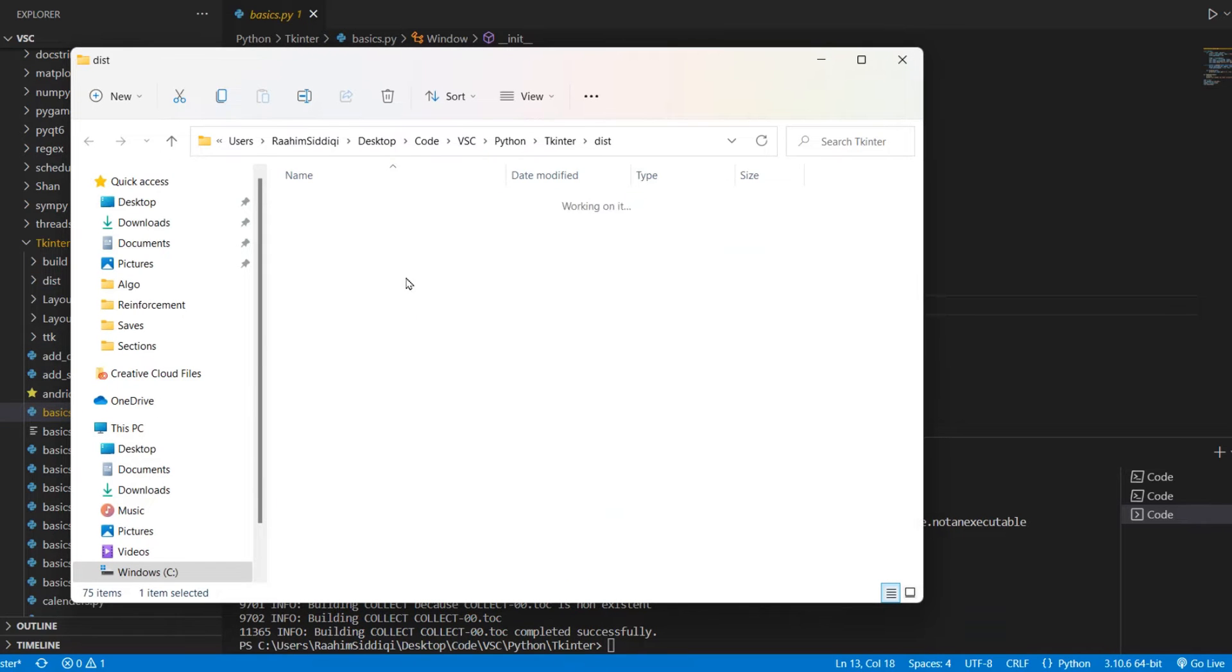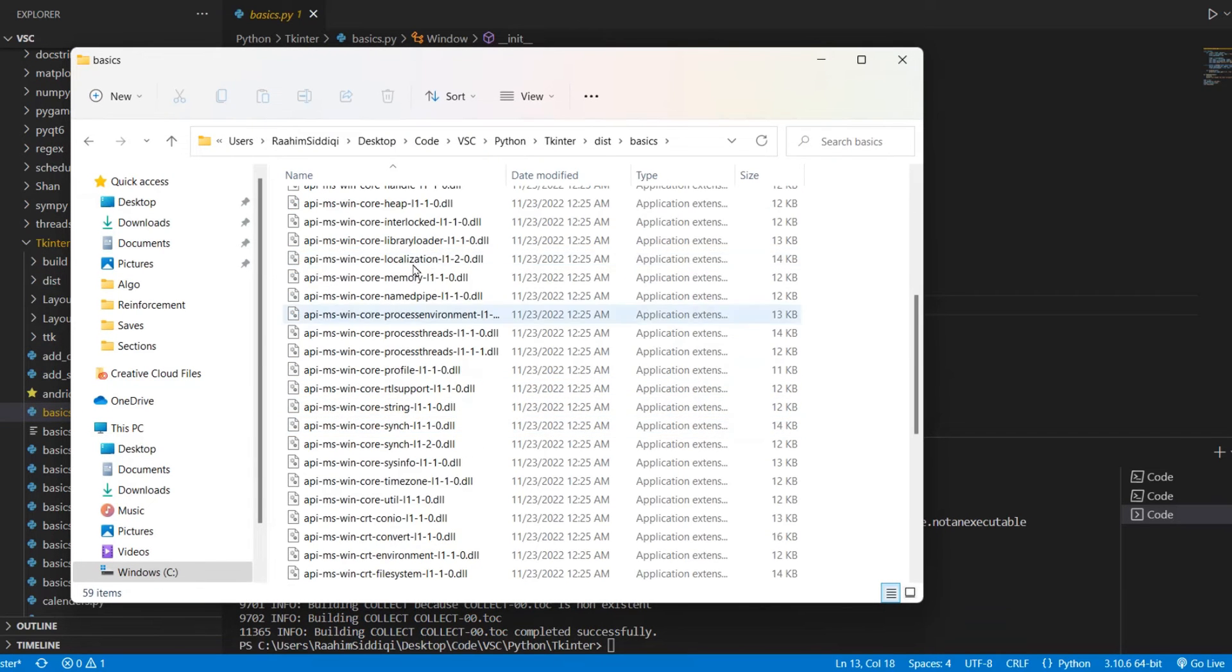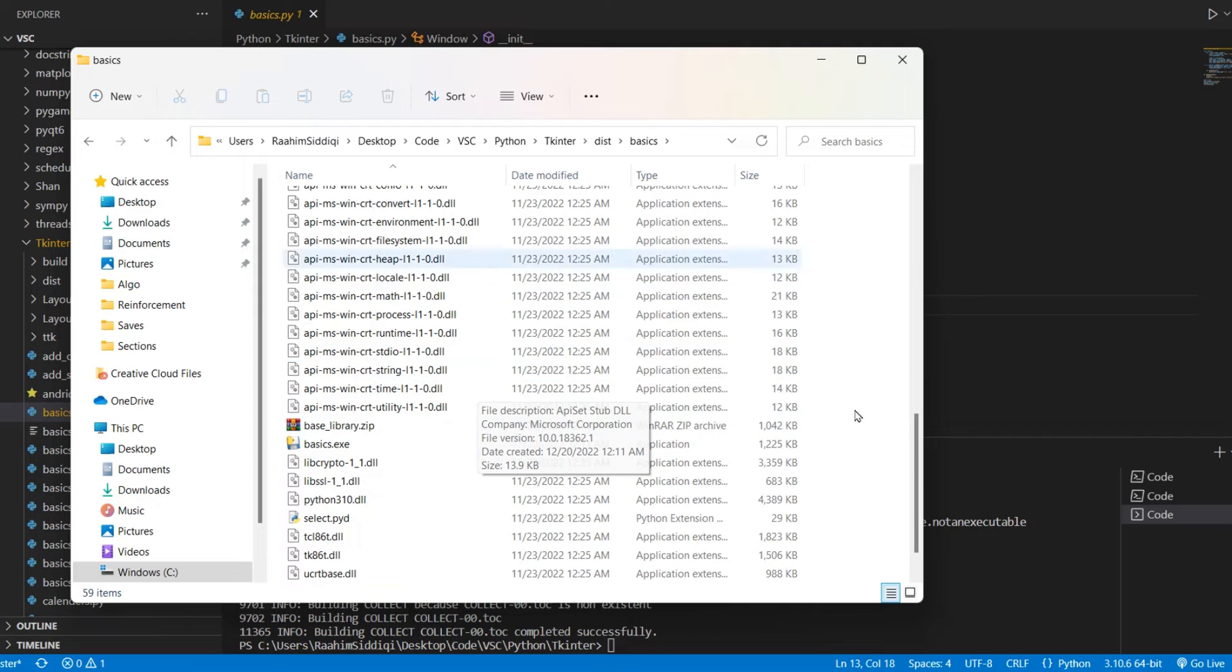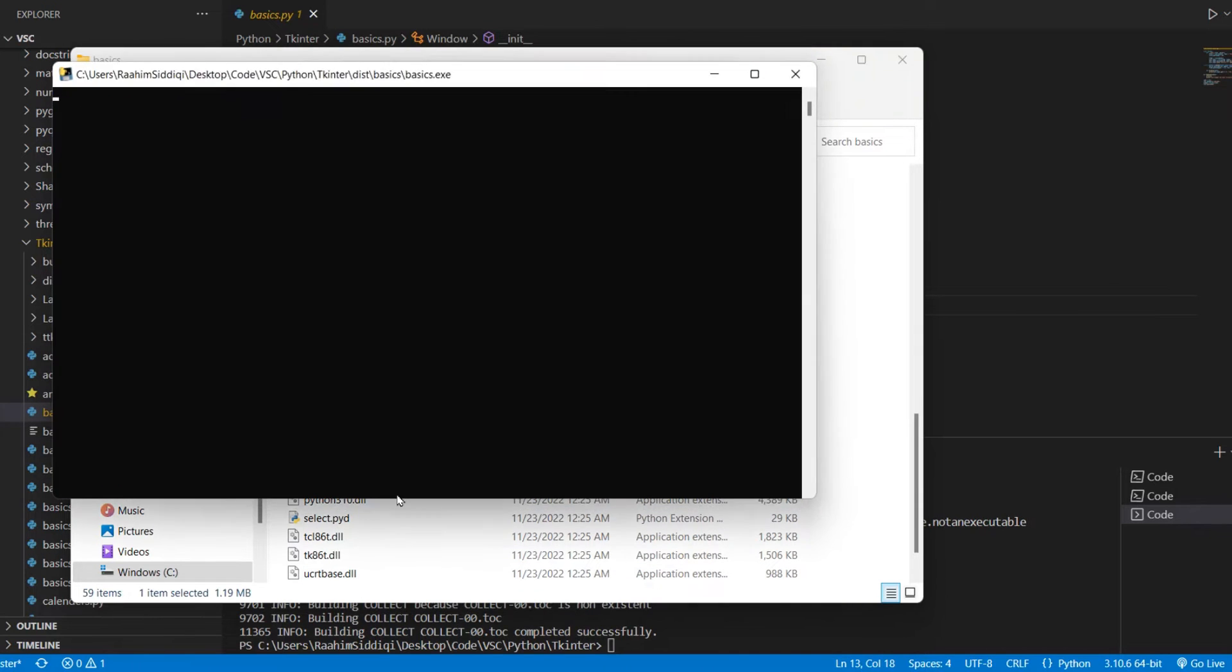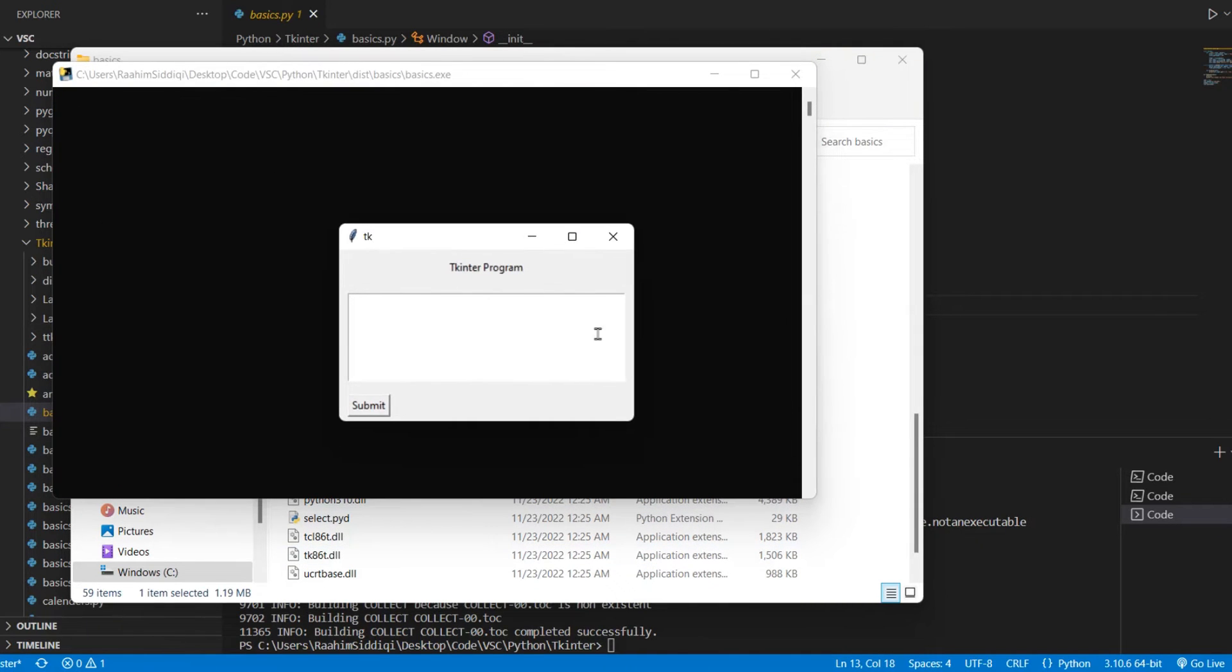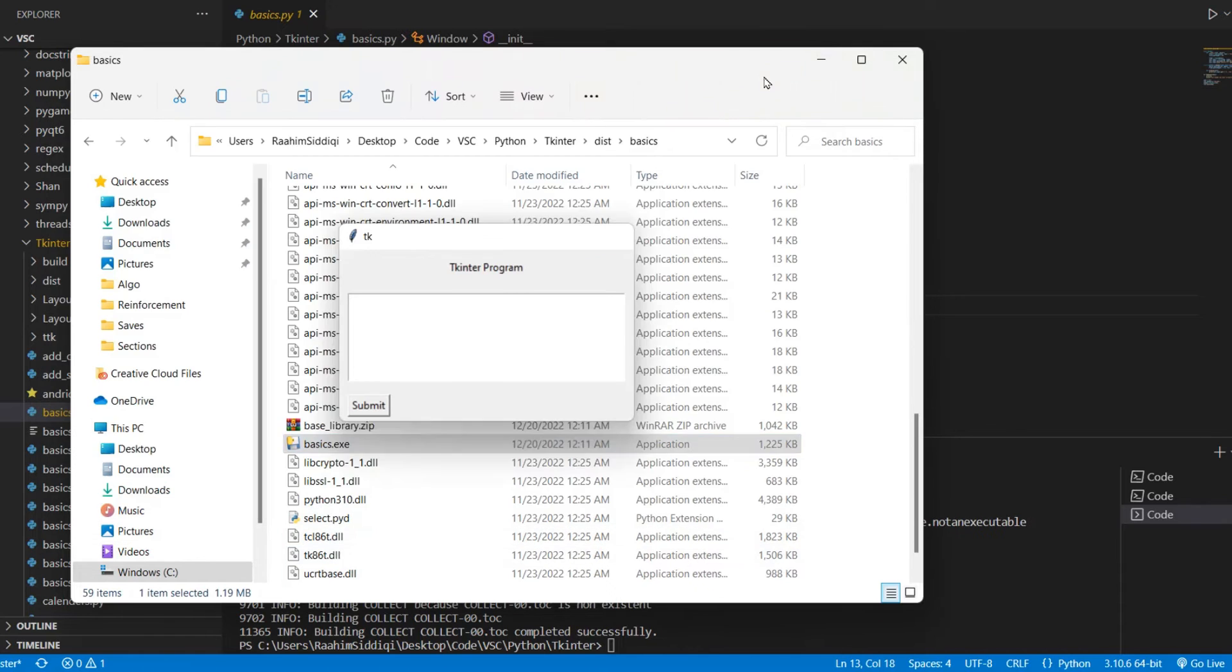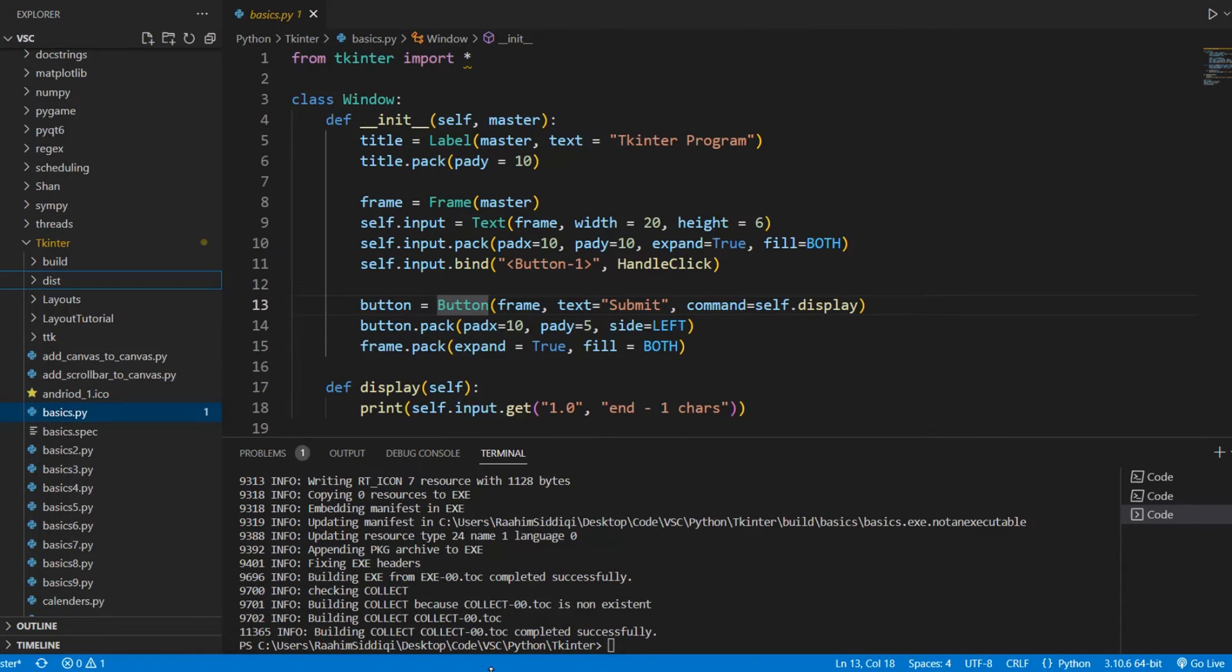So I just go here, open up our folder, which PyInstaller just generated. I click on basics.exe and this generates a command prompt along with the GUI application. We don't want that.